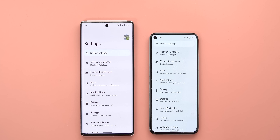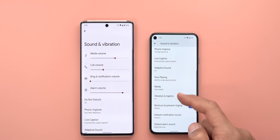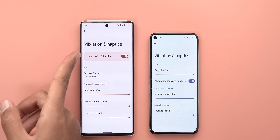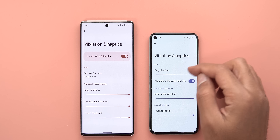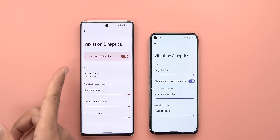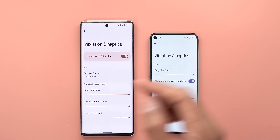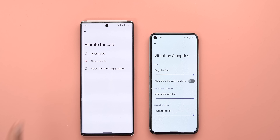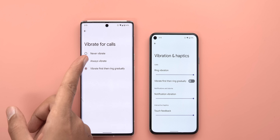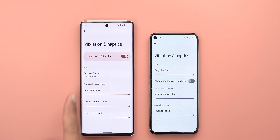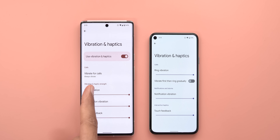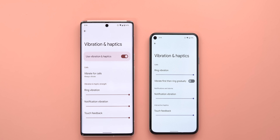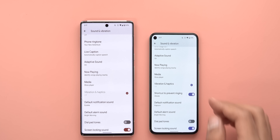Under Sound and Vibration, the first change is under Vibration and Haptics. On 12L there is one toggle to disable all vibration and haptics, which is no longer the case with Android 13. The 'Vibrate for calls' menu item is gone, and there's a new toggle to activate gradual ringing directly instead of going into a separate page. Each slider now has its own header — Calls, Notifications, Alarms, Interactive Haptics — instead of being merged under one category.